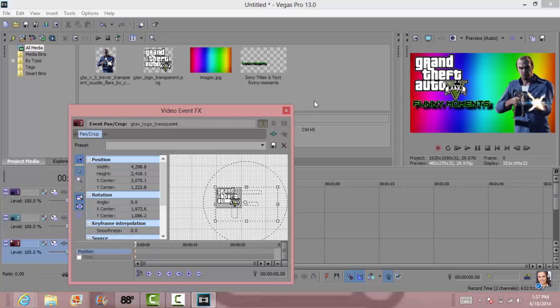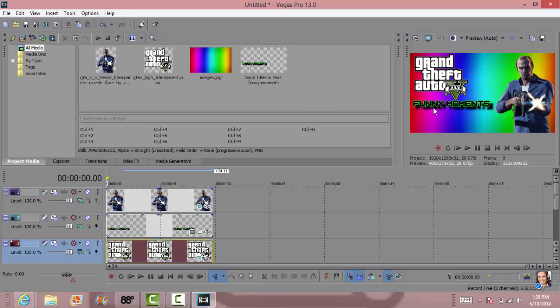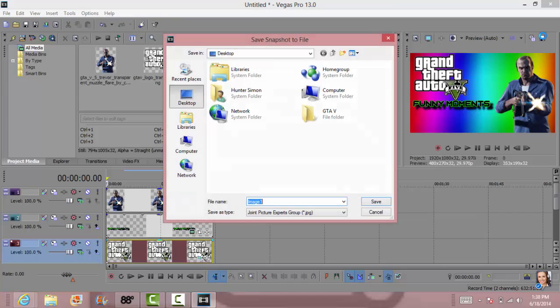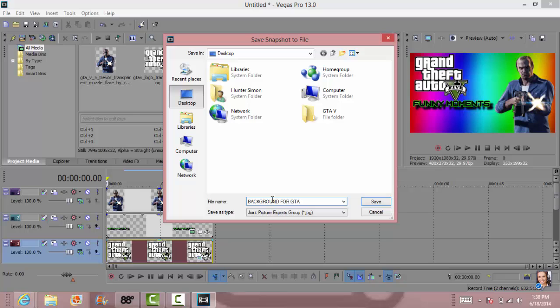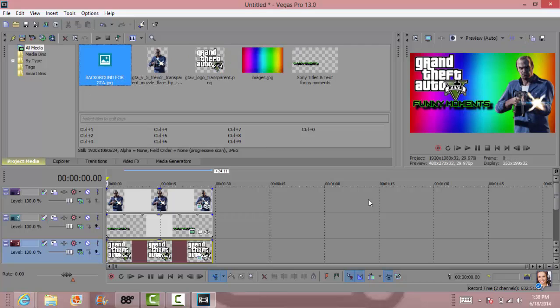I hope you guys enjoyed the video. Please drop a like and subscribe to watch my GTA 5 funny moments videos. And oh, how to save it is you just hit right here, save snapshot to file, and then you save it as whatever you want. I'm going to save it as background for GTA. And then I'll save it to my desktop, sure. All right, I hope you guys enjoyed the video. I hope I helped. Please drop a like if I did and I'll see you in the next episode.